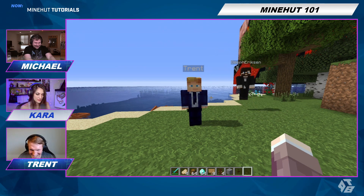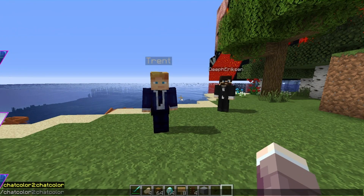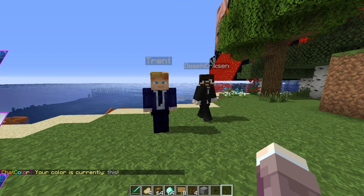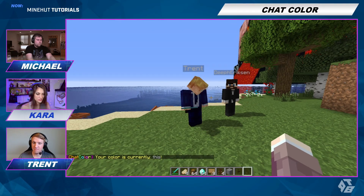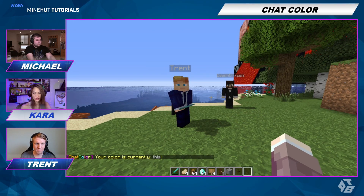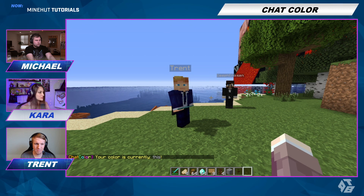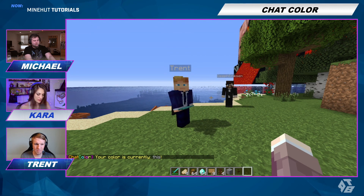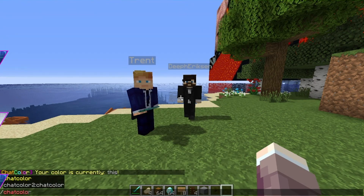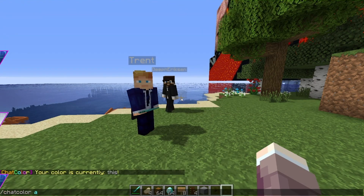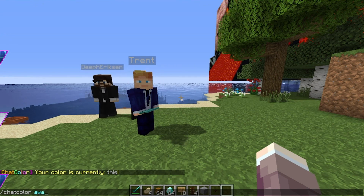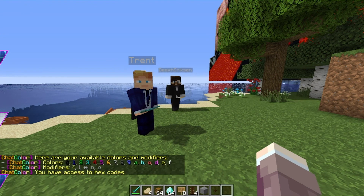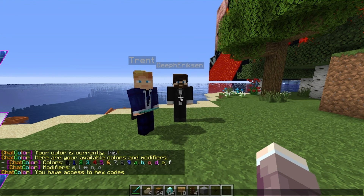You can check out what you currently have by doing slash chat color. It'll say your color is currently this. Right now it's just a gray — the default gray. If you want to see what you can use — boring, right? — do chat color space available to see what you have to use.